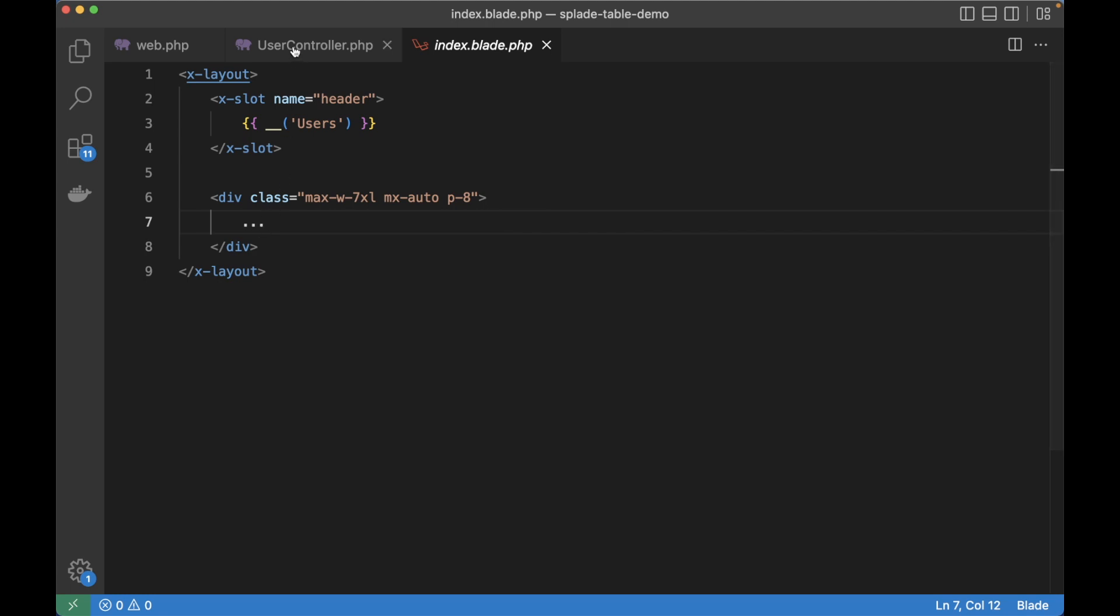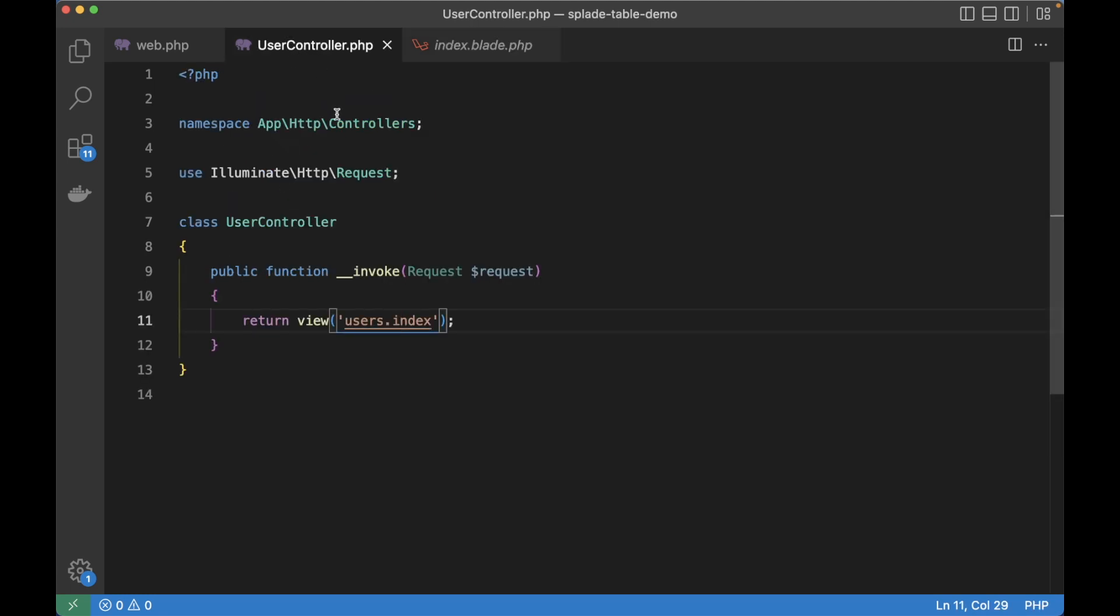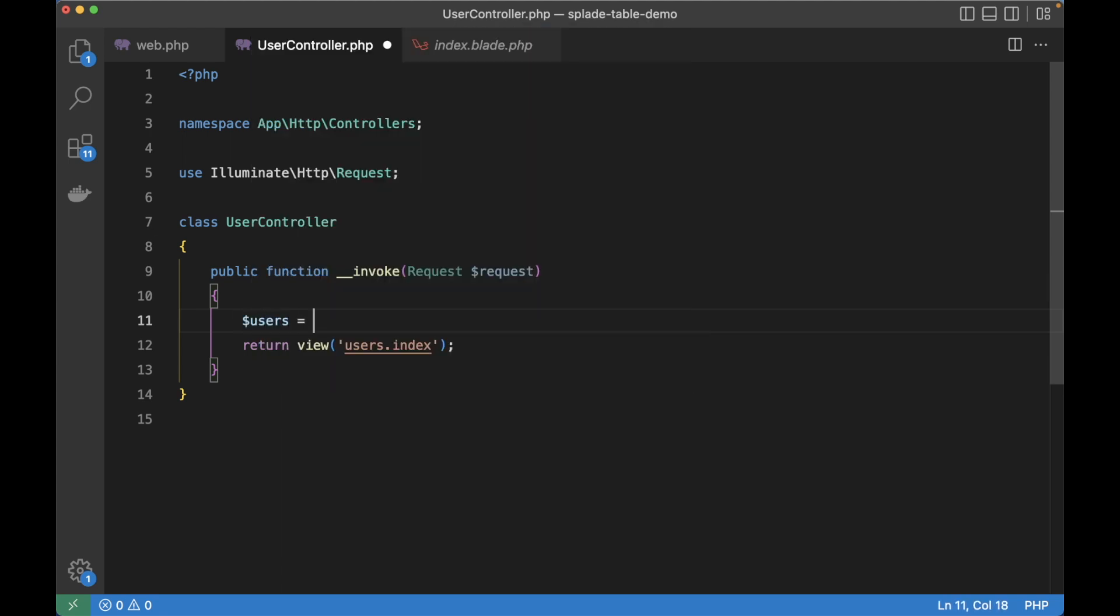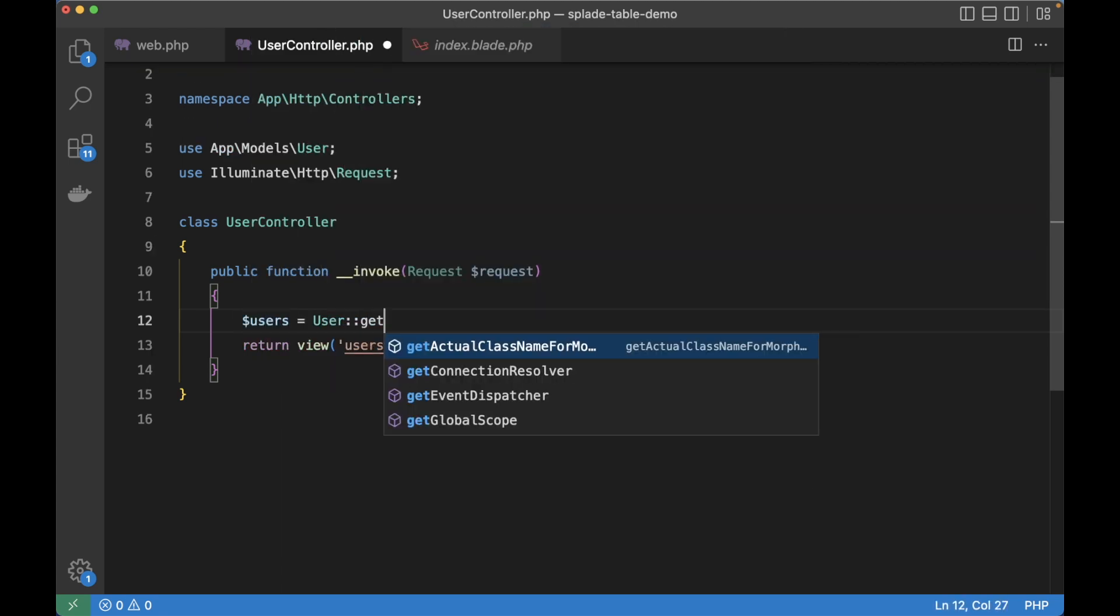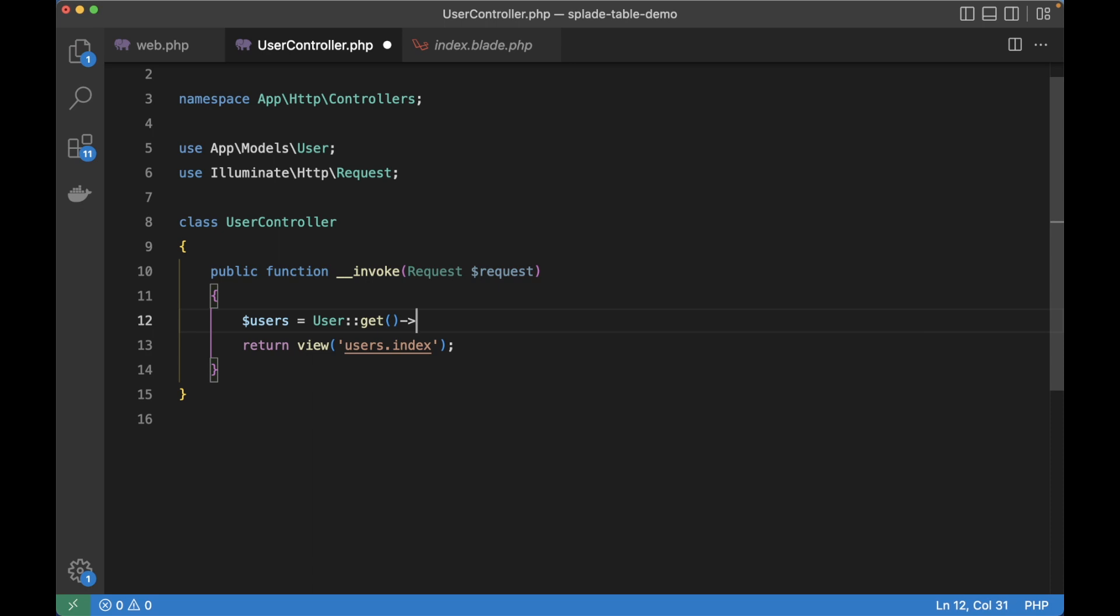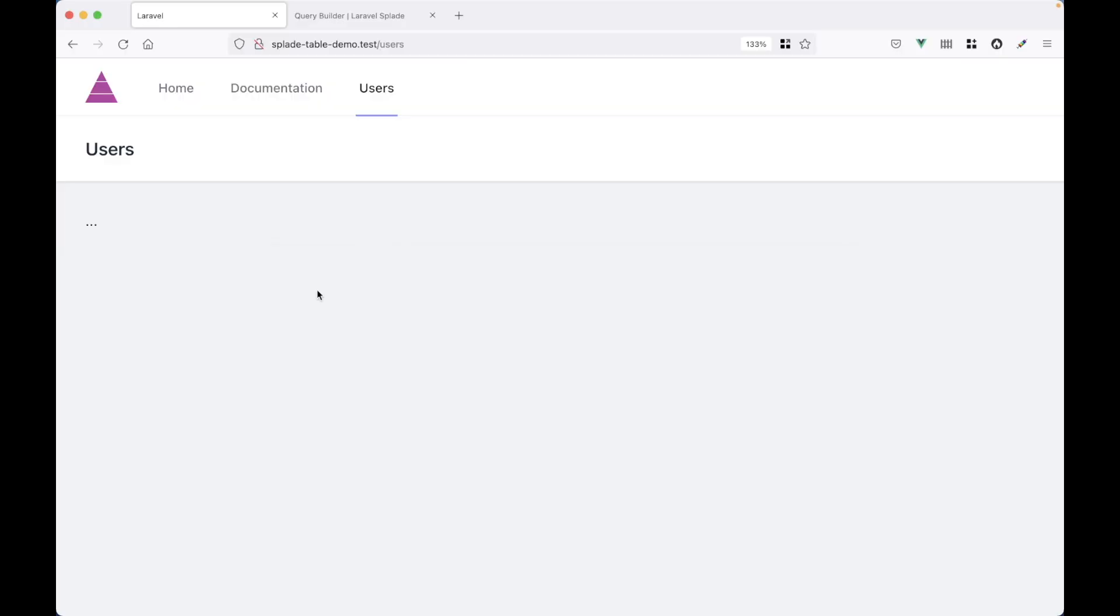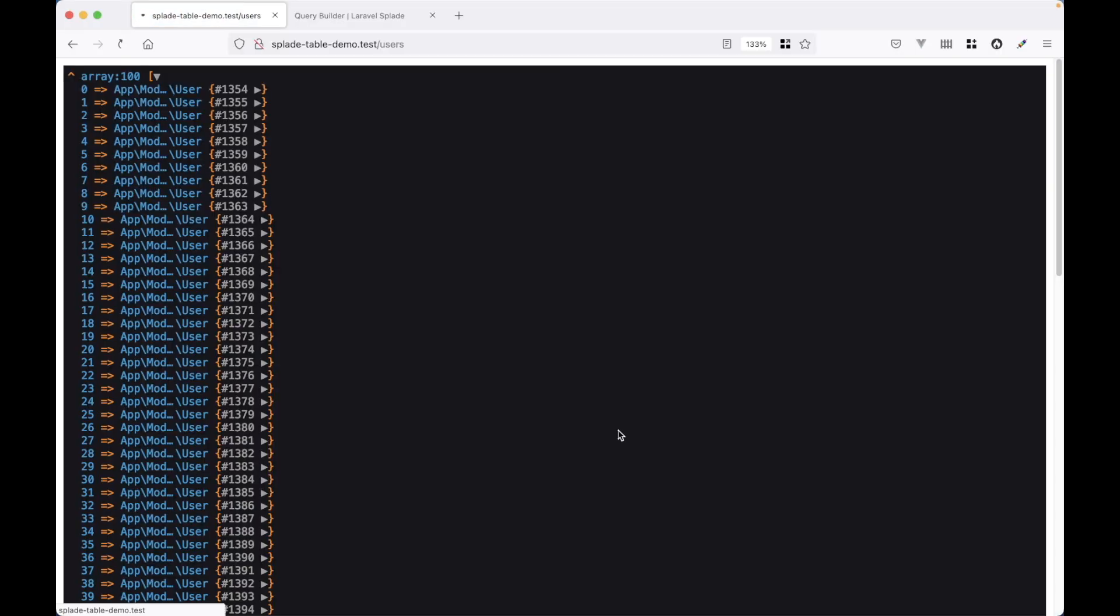I've seeded the database with 100 users and I will fetch them now from the database. So users equal user get and let's dump it for now. Go back to the browser, hit refresh and here are my 100 models.